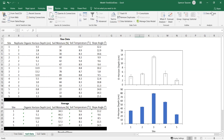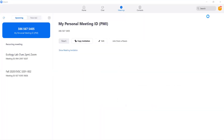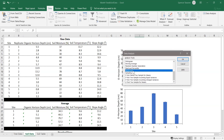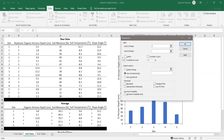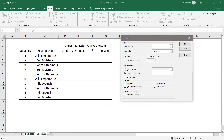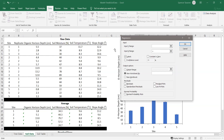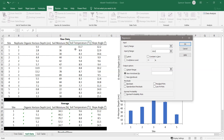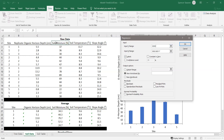Go to Data, Data Analysis, and scroll down to Regression. Make sure the Labels checkbox is checked. The x range is soil temperature — select the soil temperature data including the title since Labels is checked. It's always recommended that you select the labels. The y range will be soil moisture. Everything else can be left as is, and hit OK.